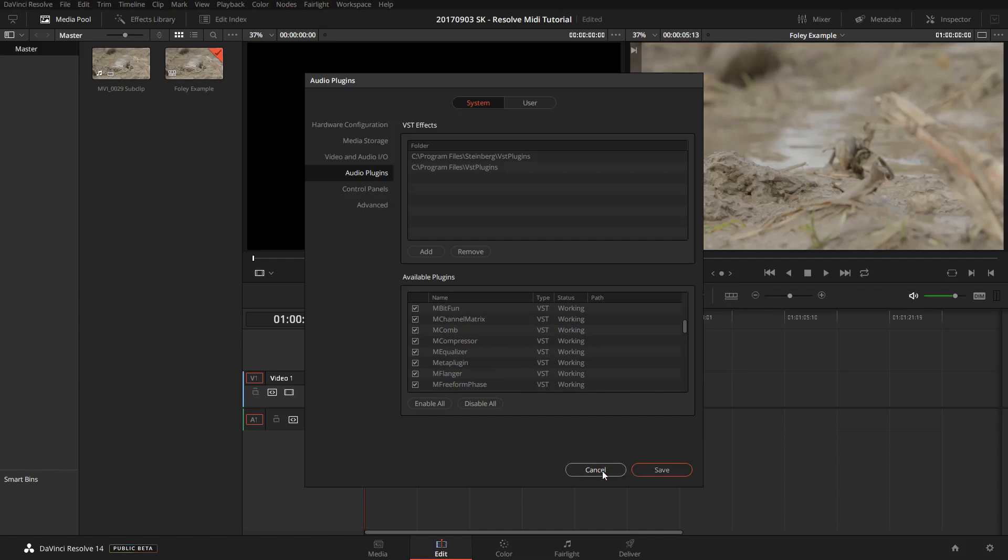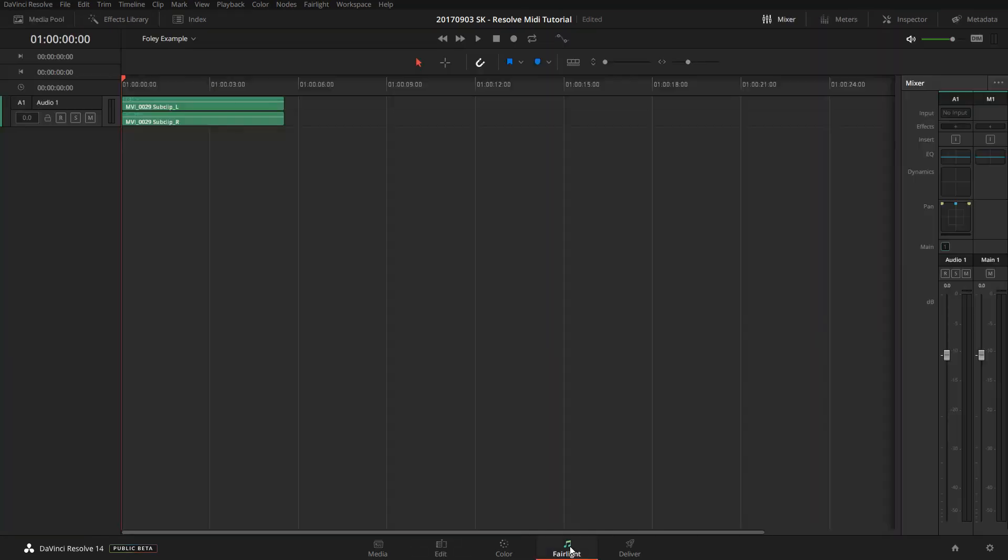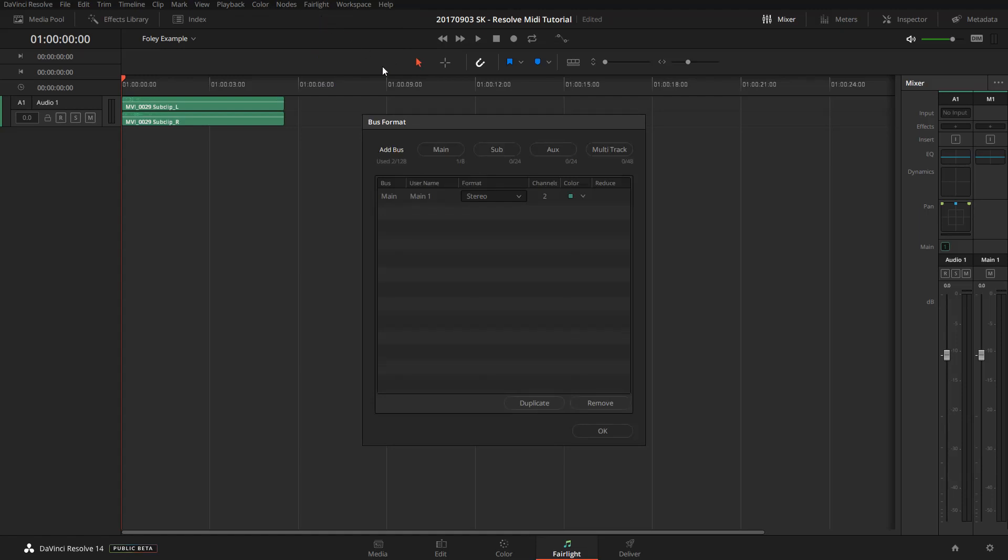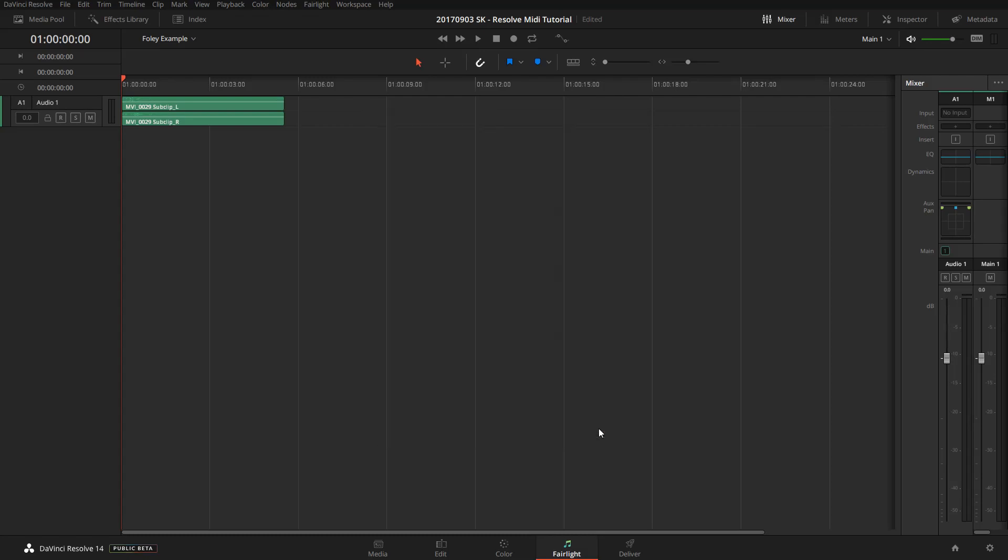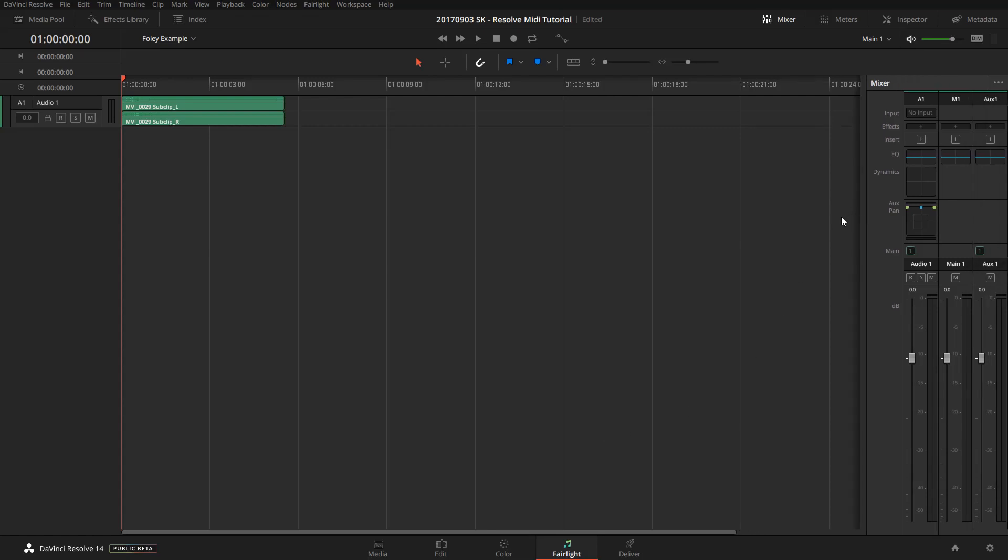Okay, so now we're going to go into the Fairlight page, and we're going to add an auxiliary bus. We'll do that by going to the Fairlight menu, bus format window, and clicking on aux. That will add an auxiliary bus. We'll just change it to stereo here and click OK. It appears on the right side, but you have to resize the panel for now in order for it to appear.